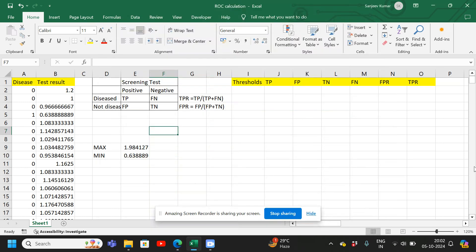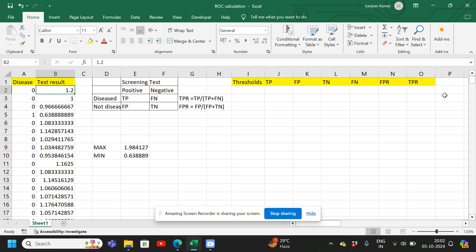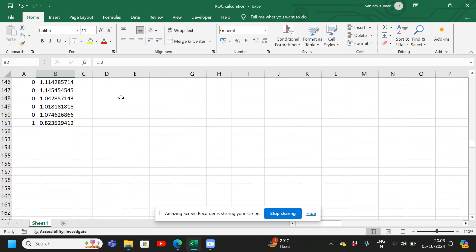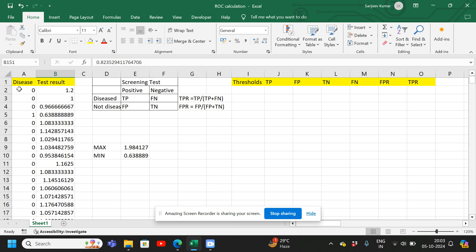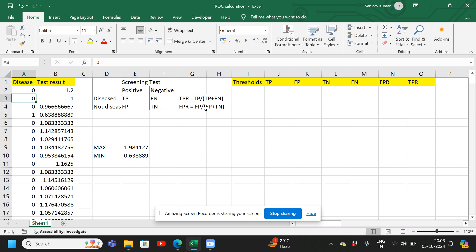Hello friends. In this video I will show you how to draw a ROC curve for a screening test. Here is my data. It contains the results of the screening test in column B — the ankle brachial index — showing measurements in 150 limbs. Column A displays the actual disease status from the Doppler test: one if the person has the disease, zero if they don't. First we have to find the maximum and minimum values.